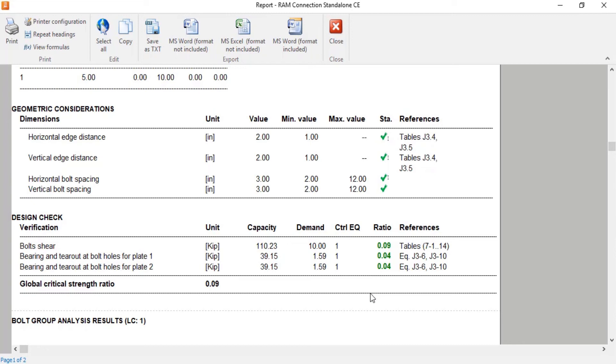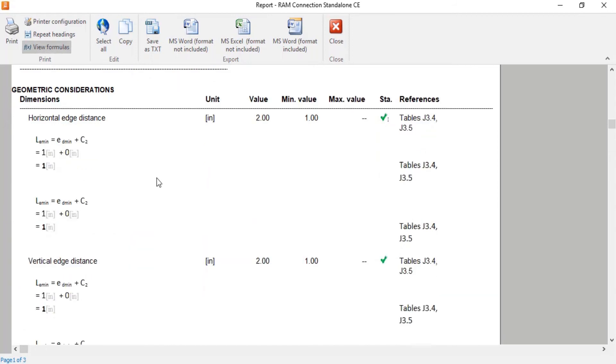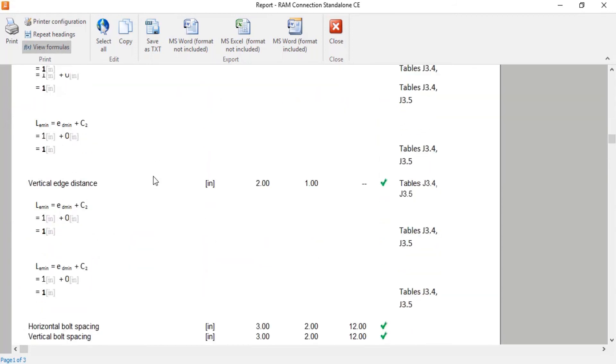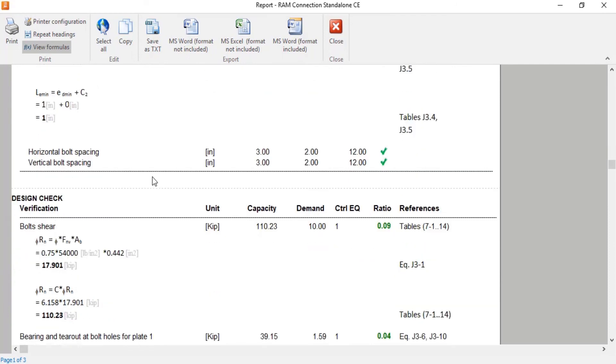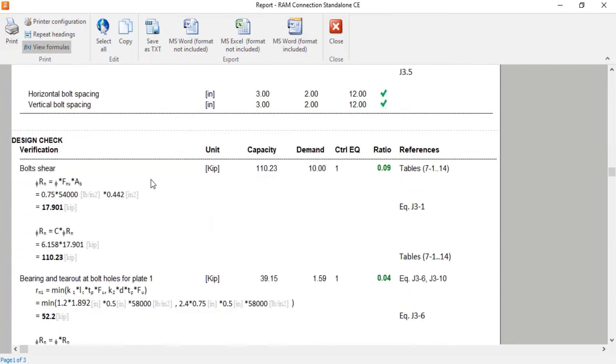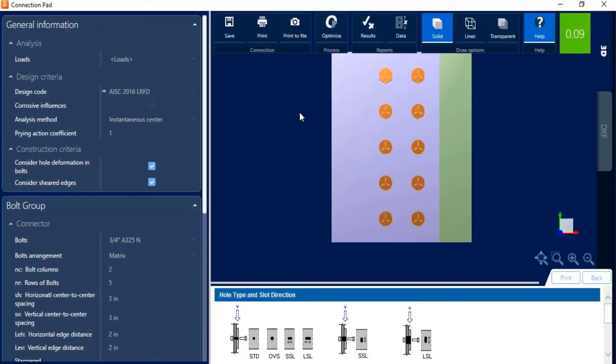Now if I'd like some additional information on these calculations that were performed, I can click on the view formulas icon, which would show me all of the equations and variables that were used to arrive at these results. Let's go ahead and close out of the report at this point.